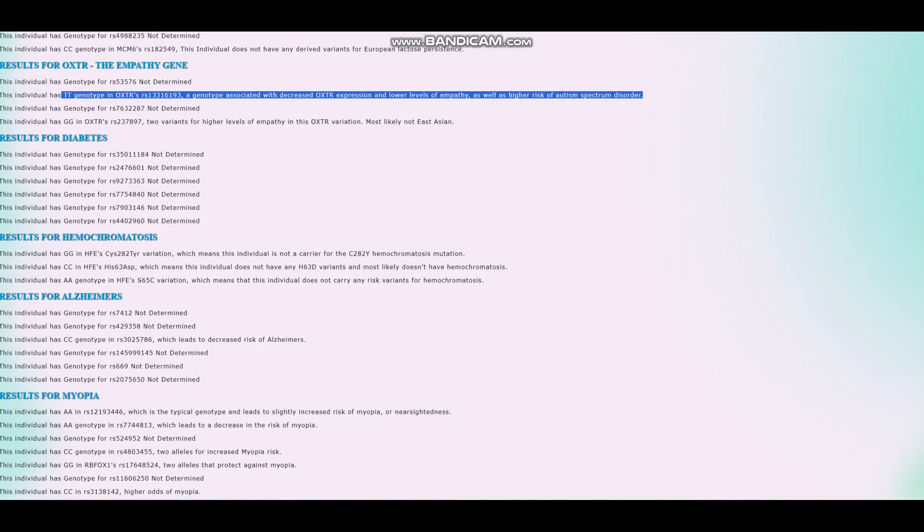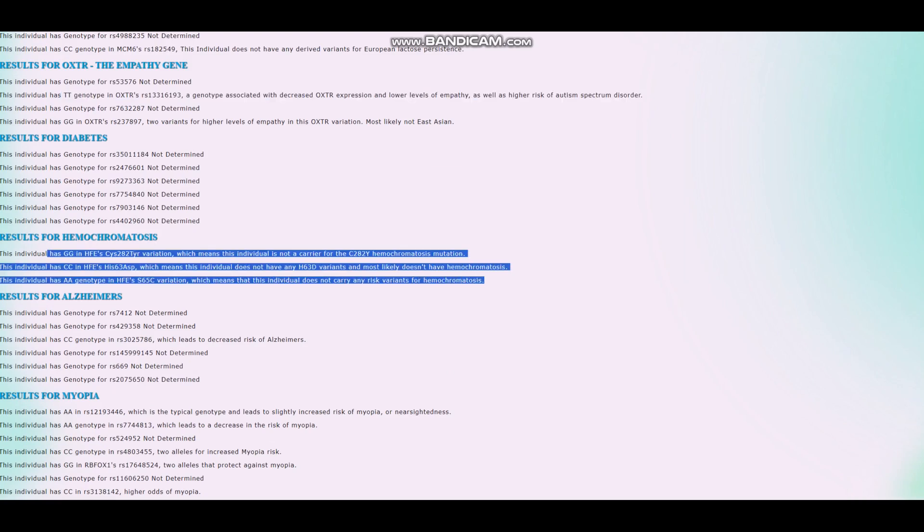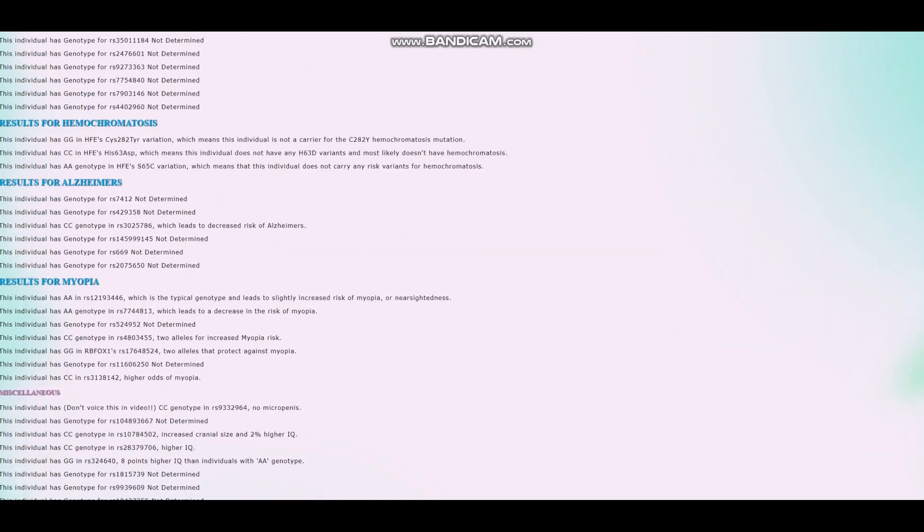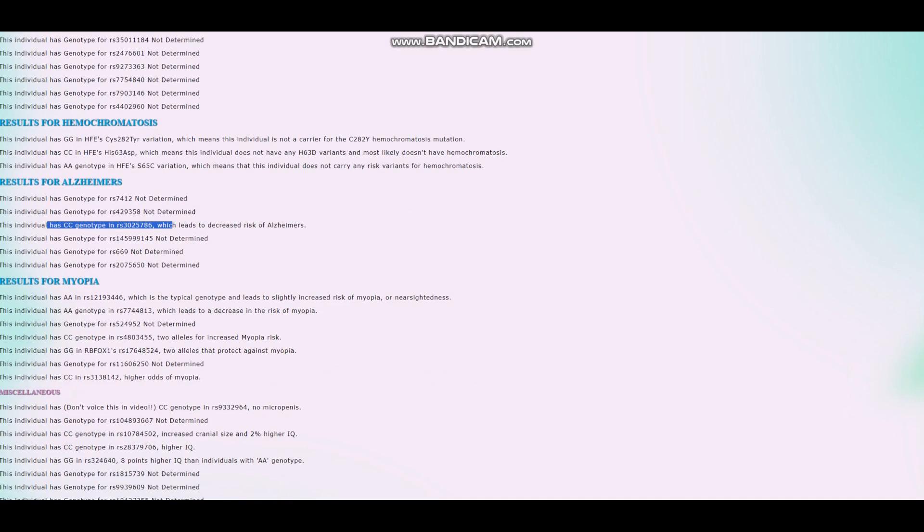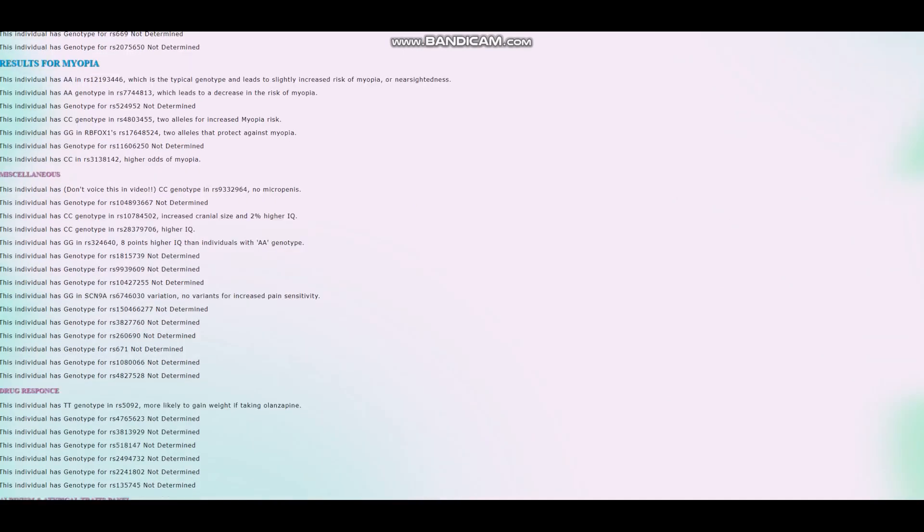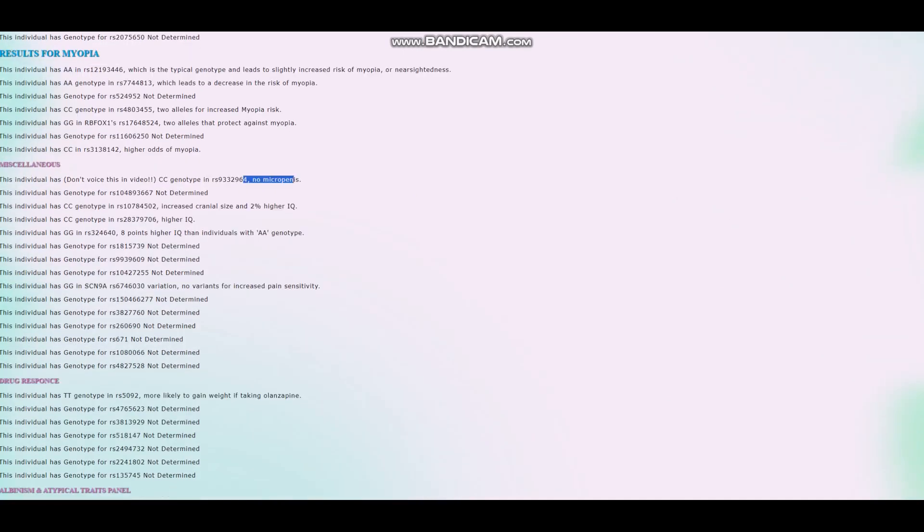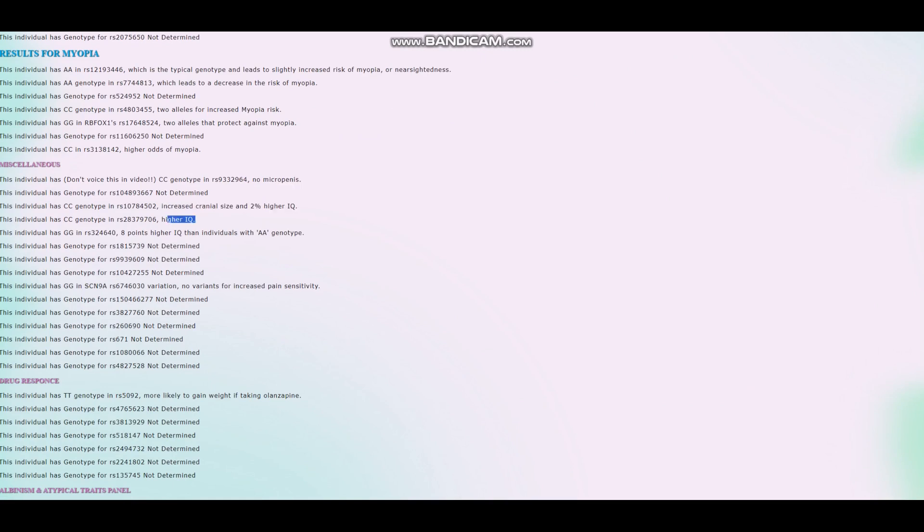Does he have any hemochromatosis variants? No, he does not have any hemochromatosis variants, does not have hemochromatosis. He's got CC here, which leads to decreased risk of Alzheimer's and no micro P. Increased cranial size and 2% higher IQ, higher IQ, 8 points higher IQ than individuals with AA genotype. So it looks like, you know, IQ is extremely polygenic. So these three SNPs, the contribution they play in IQ, it's maybe like, I don't want to undersell it, maybe like 2%. But in reality, there is like hundreds of SNPs that have to do with IQ.